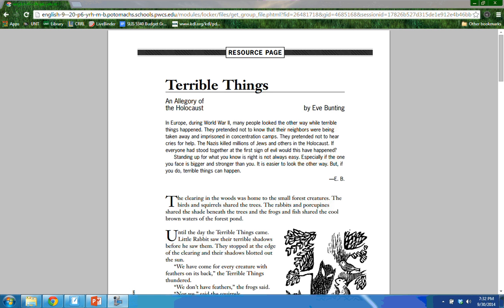Make sure everyone in your group has a copy of Eve Bunting's story, The Terrible Things. Make sure you follow along as we read, to improve your reading comprehension — I recommend reading along with the paper in front of you rather than the screen, as the text will be very small. Terrible Things: An Allegory of the Holocaust by Eve Bunting.